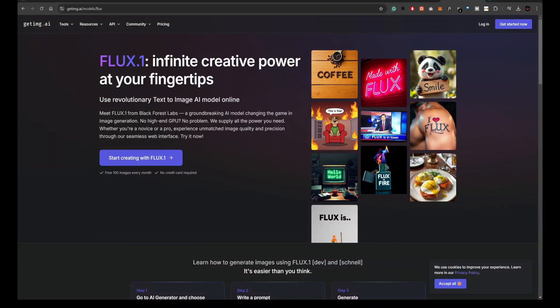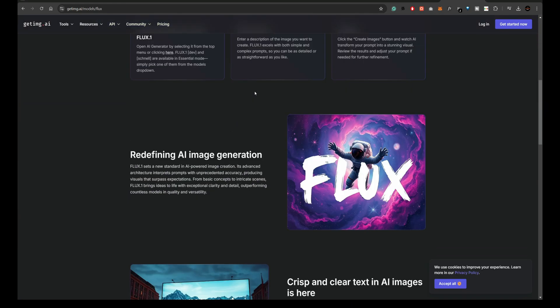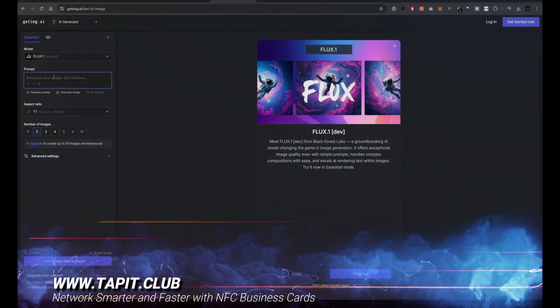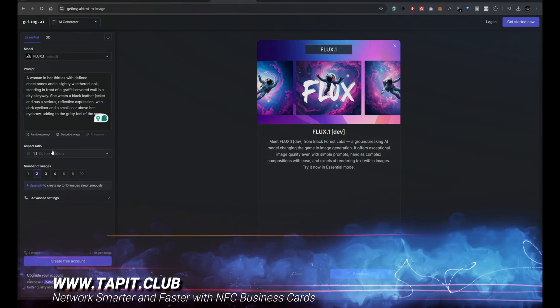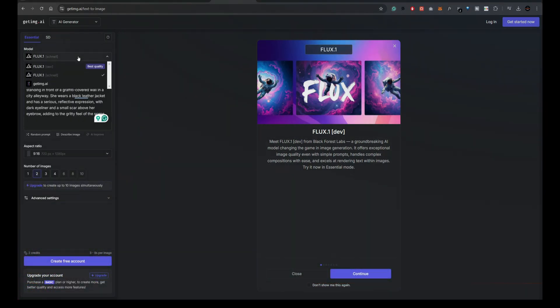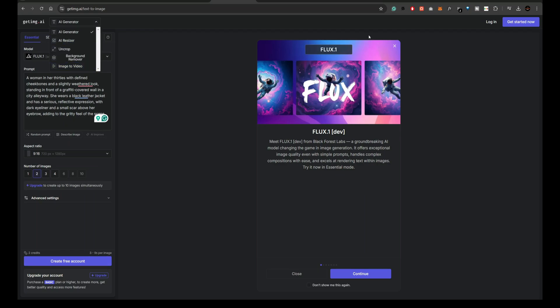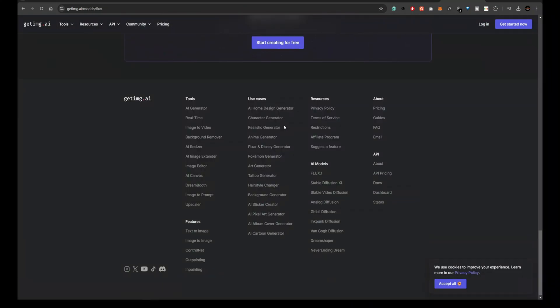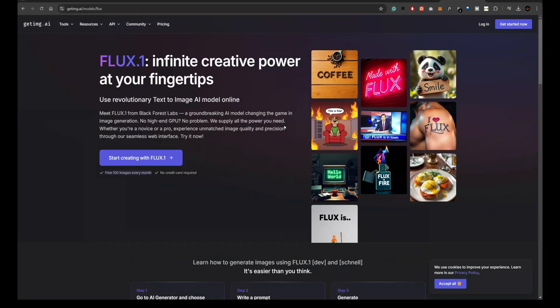Next up is GetIMG.AI. With 100 free images every month, GetIMG.AI provides a budget-friendly platform for creators. It allows you to use Flux models efficiently. The monthly quota gives you room to experiment with different styles and prompts, making it an excellent tool for anyone creating visual content on a regular basis.